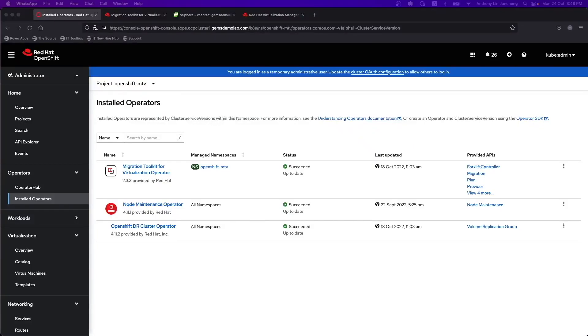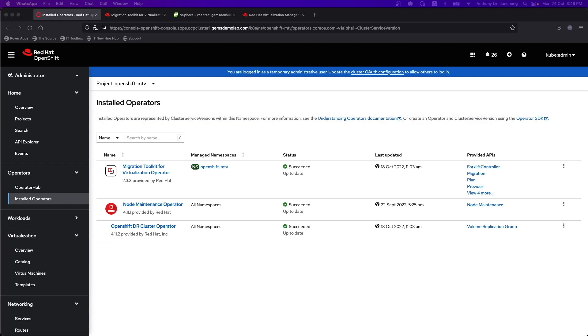In this third video, we want to look at how we can very easily migrate virtual machines from vSphere as well as from the Red Hat Virtualization platform onto OpenShift Virtualization. In order to use this platform within the OpenShift environment, we need to be able to easily move workloads from our existing platforms over to the OpenShift environment.